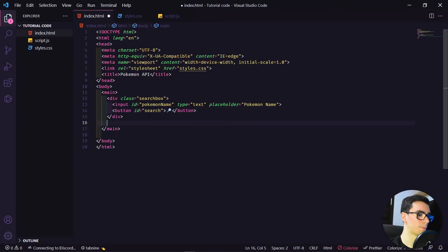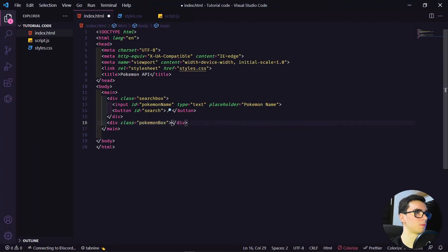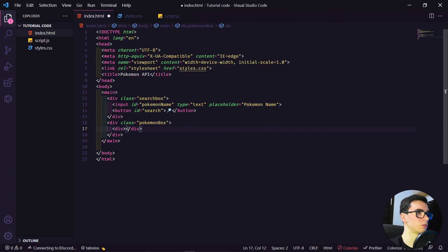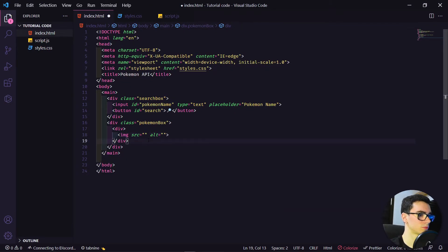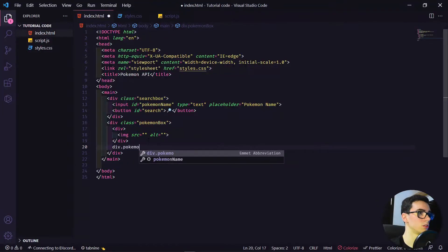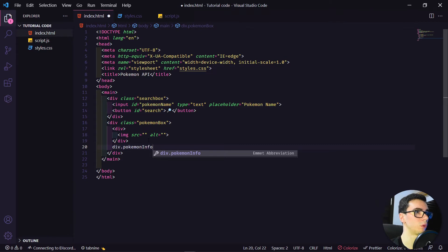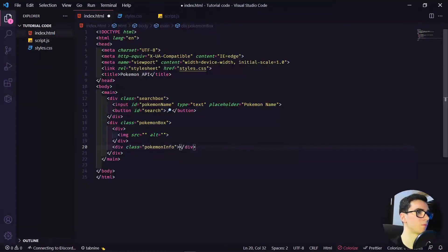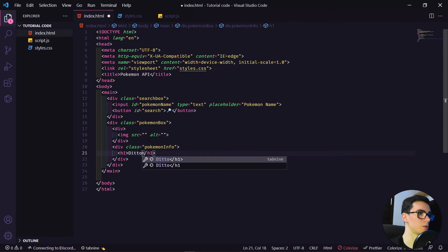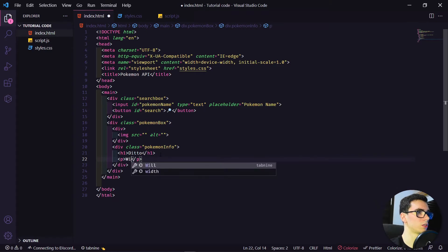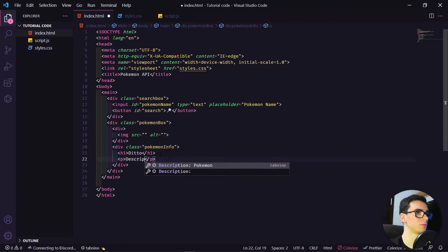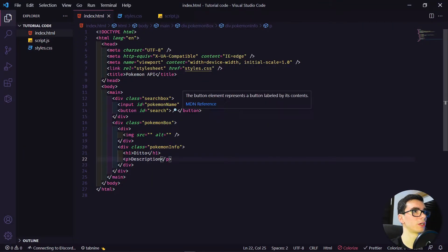Now let's build our Pokemon box. Let's type a div with an image here. Let's create another div with the Pokemon info, where it will be the name and the weight of the Pokemon. Here we have our h1 for the name, Ditto, and the weight. Let's put the description here.